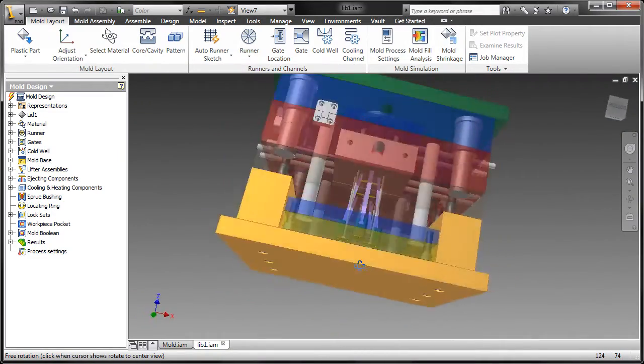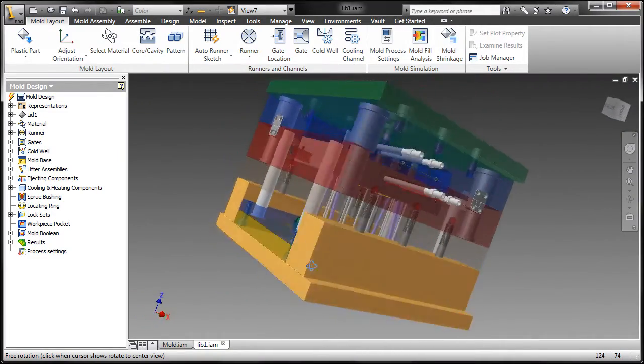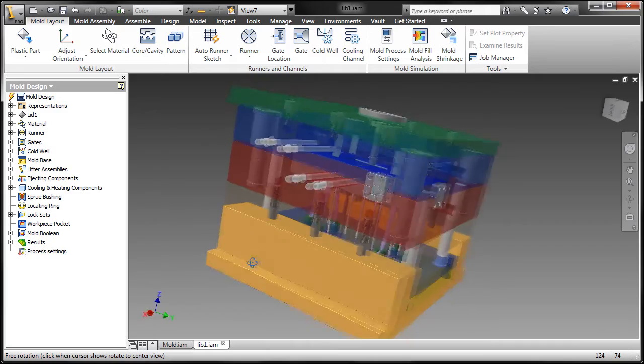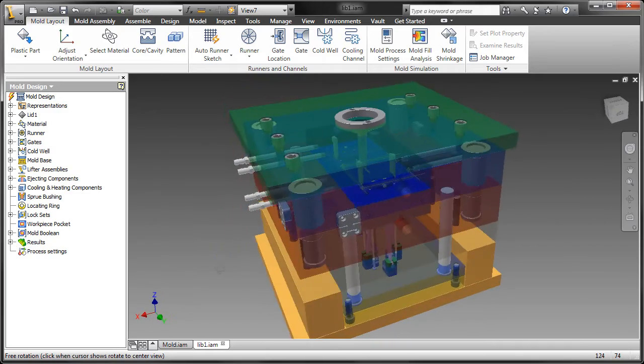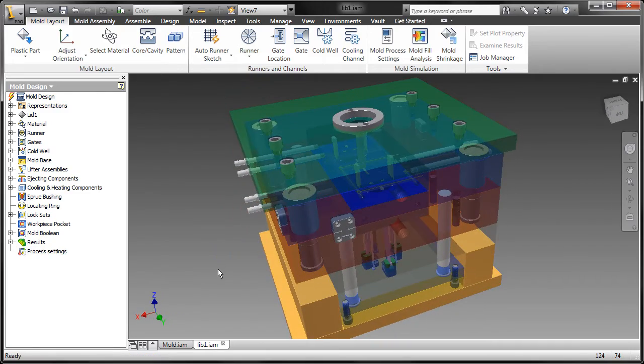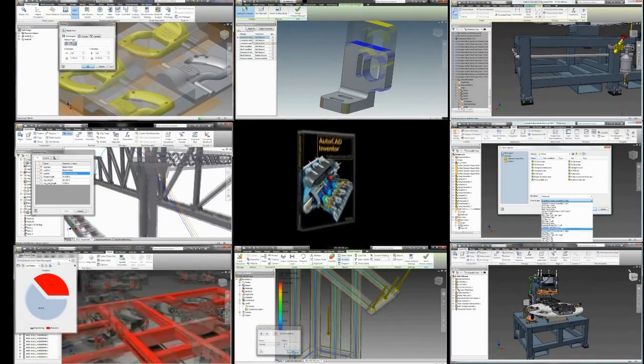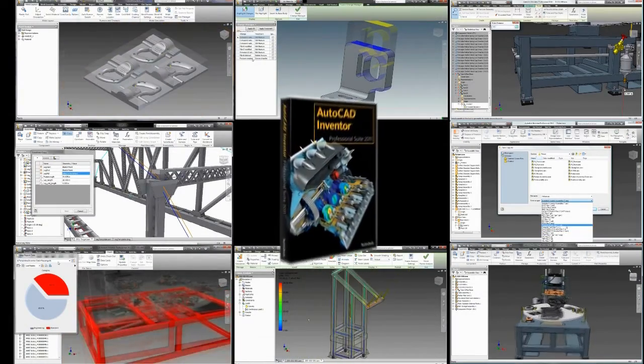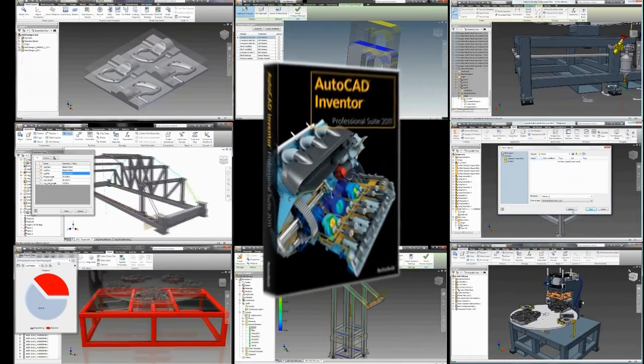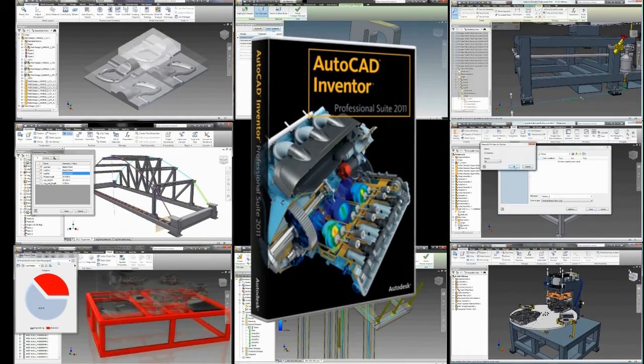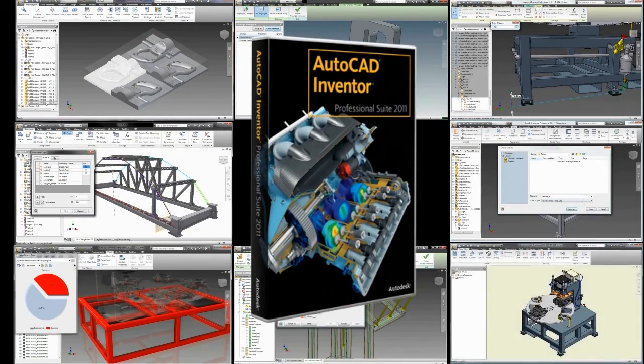Remember, mold design is all about time to market and getting it right the first time. The features in Inventor take traditionally complex, multi-step operations and make them quick and easy so you can get the design done right and done fast. With mold design, Autodesk Inventor takes you beyond 3D to digital prototyping.